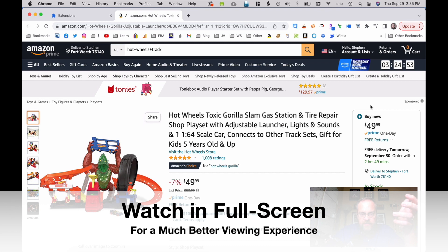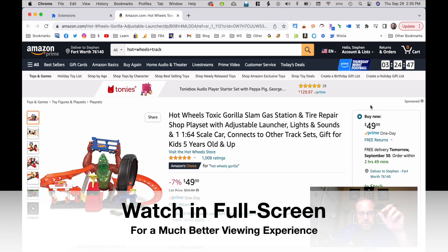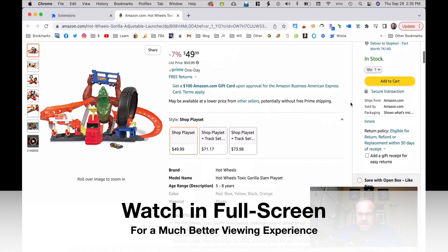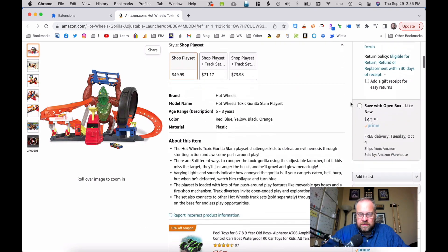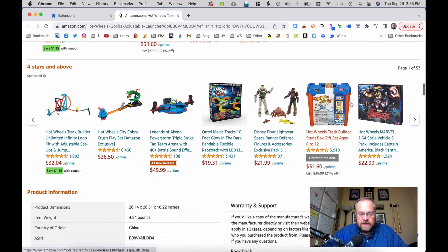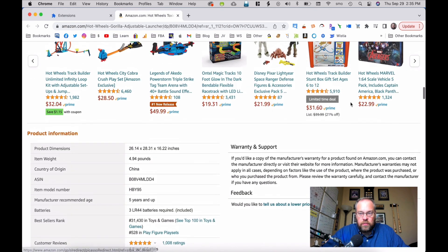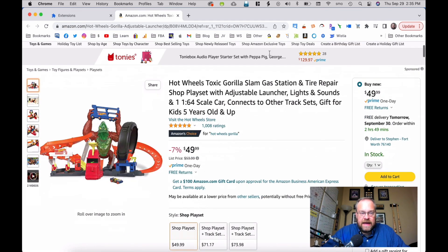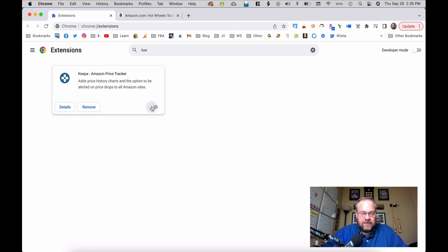Here we are on an Amazon sales page for the Hot Wheels Toxic Gorilla Slam Gas Station and Tire Repair Shop playset with adjustable launcher. It's a cool toy. We can scroll down and it just looks like a normal Amazon sales page — nothing really special about it. But let's scroll back up and go activate the Keepa extension.